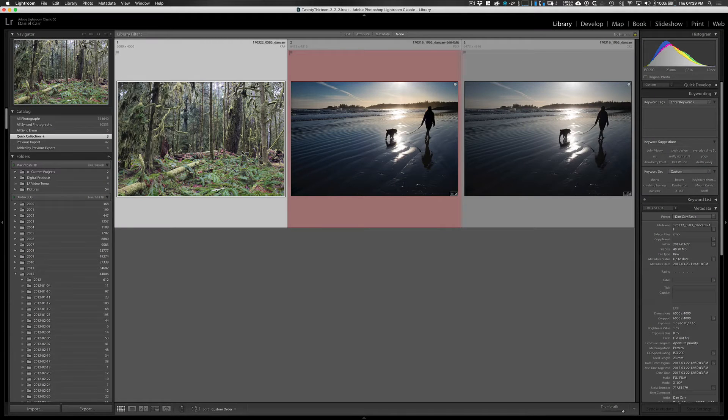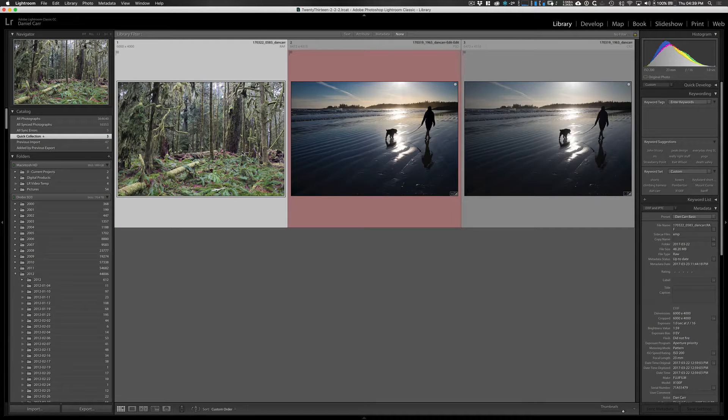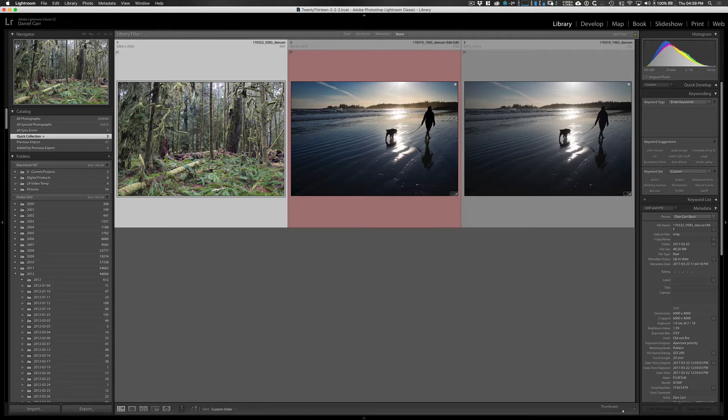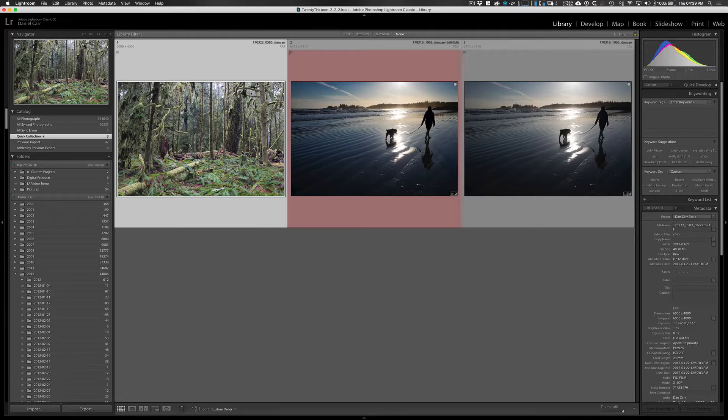Hey what's up guys, Dan Carr here from Shuttermuse.com. Today we're doing a Luminar tutorial and I'm going to show you how to add realistic looking sun rays to your images.